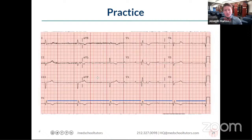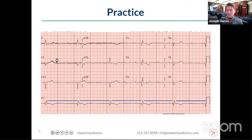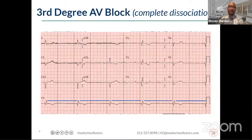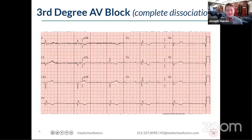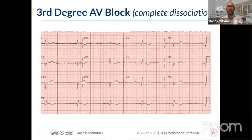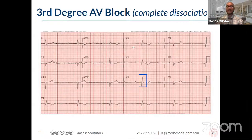Sometimes you see weirdness in the QRS complexes — some look slightly different from others — because a P wave is superimposed on top of a QRS. You won't see that every time, but if the P waves are marching out at their own rate and the QRS complexes are also doing their own thing, that's a big clue. Otherwise, regularity of the ventricular rhythm is the key to identifying third degree heart block.